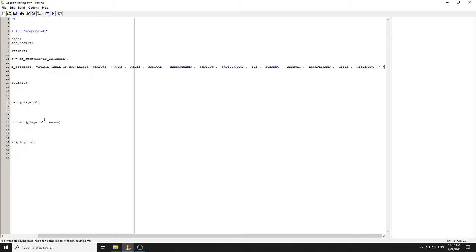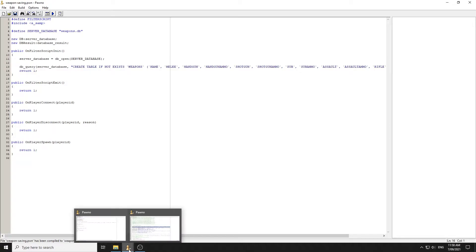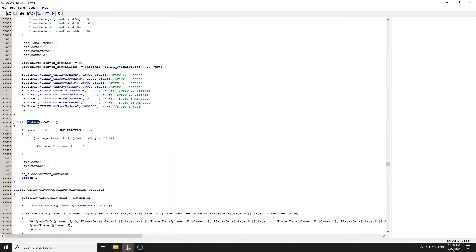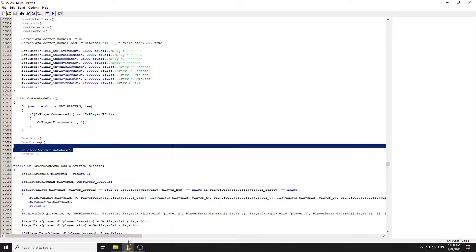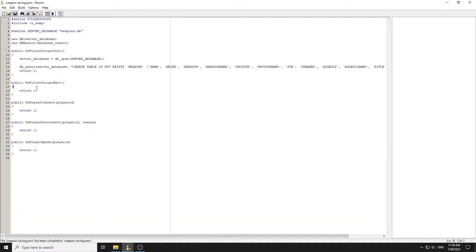We're creating a table if it doesn't exist. What we're going to save is the player's melee weapon, handgun and handgun ammo, shotgun and shotgun ammo, submachine gun and its ammo, assault rifle and its ammo, and rifle and rifle ammo — five weapon slots plus the melee slot. Always remember to close the database under OnGameModeExit, or in this case under OnFilterScriptExit.